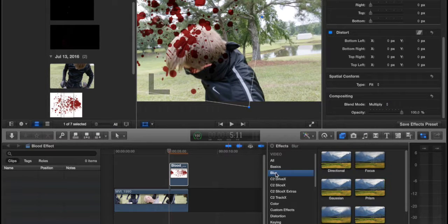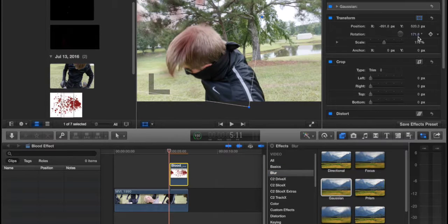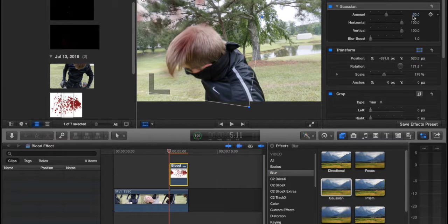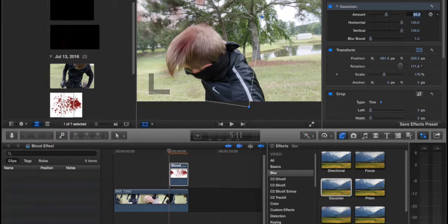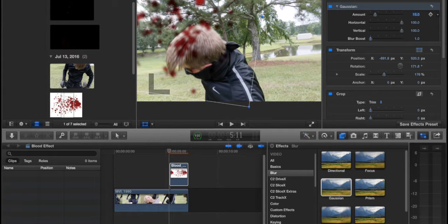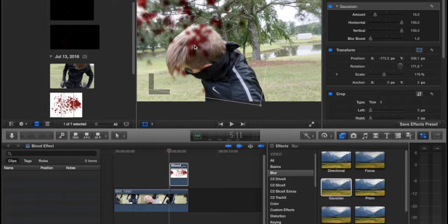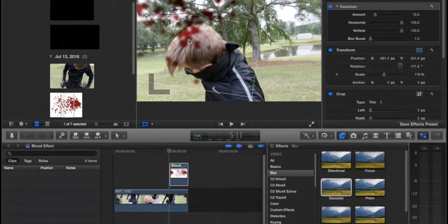Now we're going to go to blur, choose Gaussian, and yeah, that's way too high. Let's try about 20, no, still a little high, about 15. Yeah, so I kind of like 15, kind of like the vibe there.